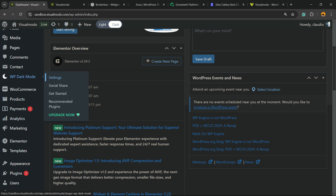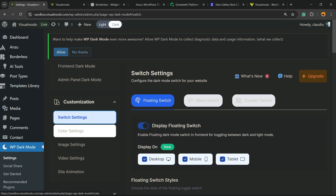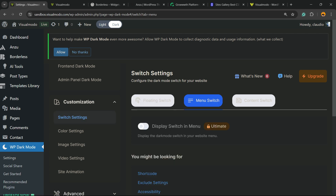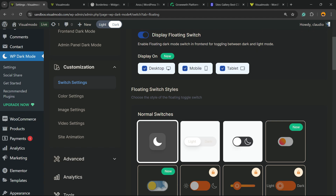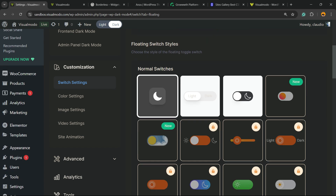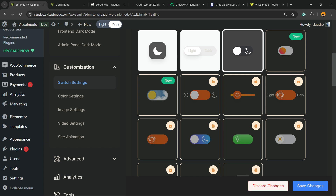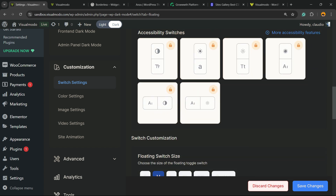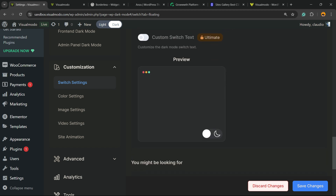Let's explore a little bit more in the settings. Under Dark Mode Settings, we have some customization. Under Switch Settings, we can enable this for desktop, mobile, and tablet. We have the floating switch, menu switch, or content switch — up to you. We have icon options; normal switchers — I think my favorite is this one right here, but it's up to you. Some options are pro-only. We can change the position, change the attention effect, and you can see a preview.